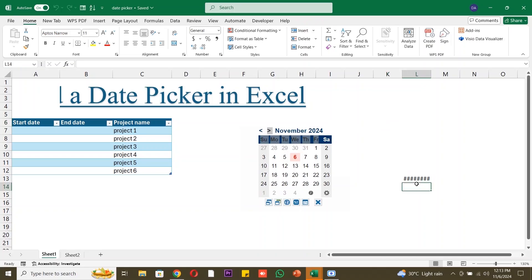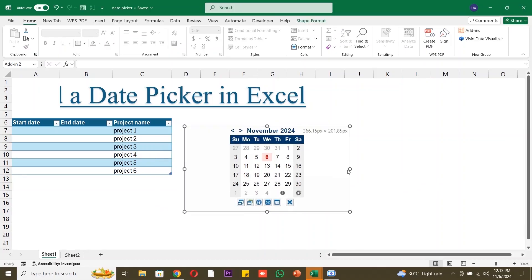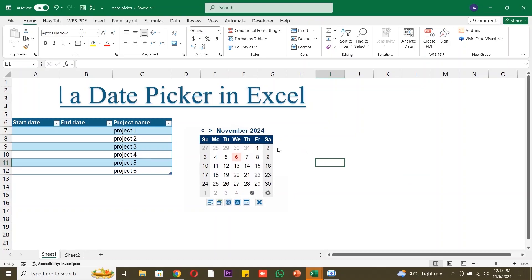Click and drag on the spreadsheet to create the date picker control. Now, click and drag your mouse on the spreadsheet to draw the date picker. You can adjust its size by dragging the corners. Click on the Date Picker control.